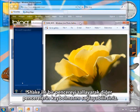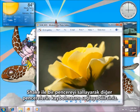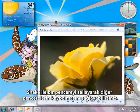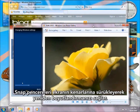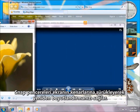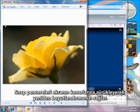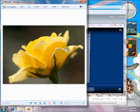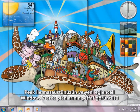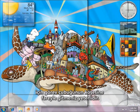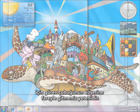With Shake, you can jiggle a window and watch distractions disappear. Snap lets you resize windows by dragging them to the edges of the screen. And with Peek, just point your mouse at the corner of the taskbar for a clear view of your desktop and those fun new Windows 7 backgrounds.